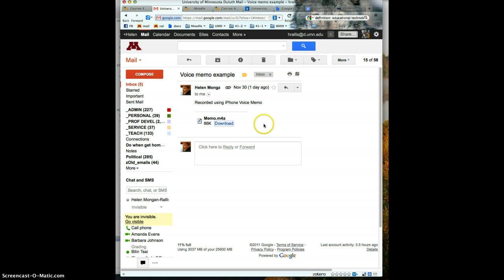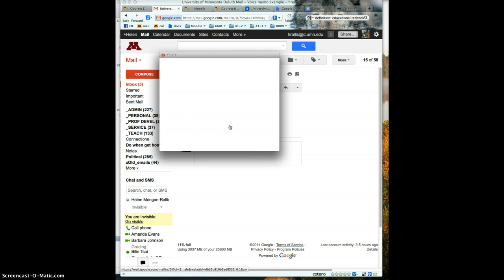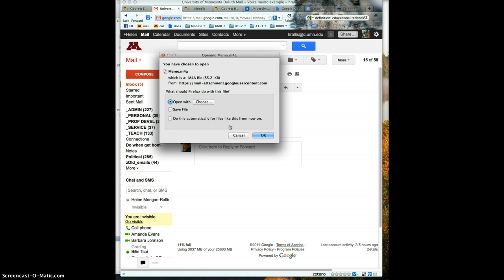Once I created the voice memo in my iPhone, I emailed it to myself from my iPhone. I then open my email and click to download the memo.